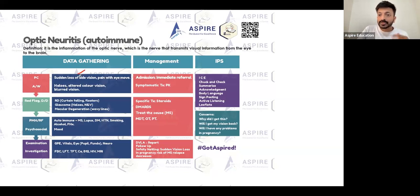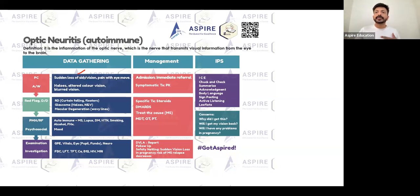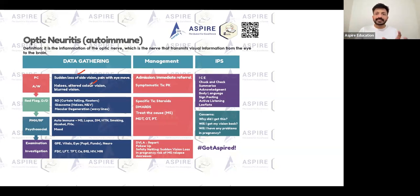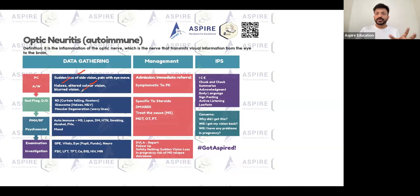The presenting complaint is sudden loss of vision - they might have blurring of vision, or sometimes they say when they are moving the eyes it's painful. That's very typical of optic neuritis. They may also have color vision problems - they can't see colors properly. So: pain on eye movement, blurred vision, halos, and altered color vision.